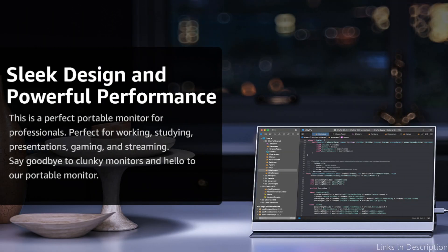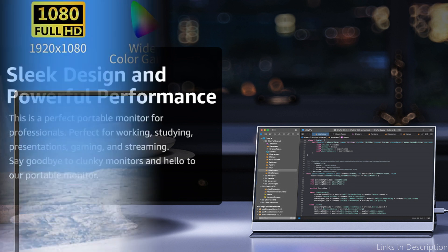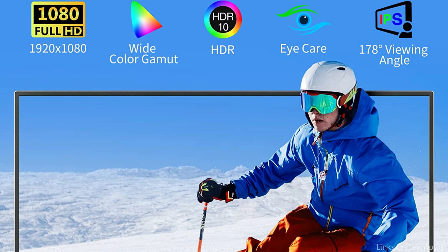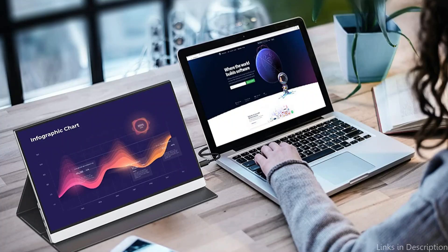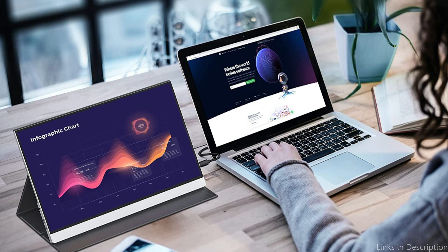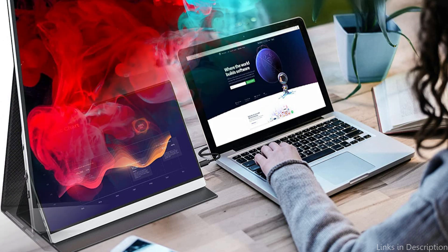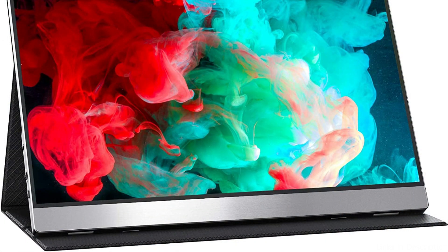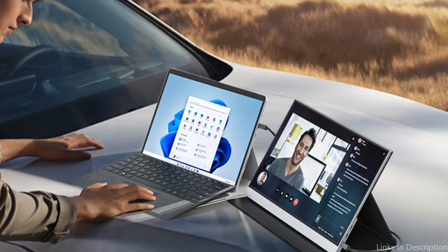The Y1's integrated webcam, one of its most distinctive features, makes it an excellent choice for online meetings or distant work. Conveniently situated at the top of the screen, the webcam delivers sharp, clear images. The Y1 makes it simple to connect to your MacBook Air M2 and other devices thanks to its multiple connections, which include HDMI, USB-C, and DisplayPort.